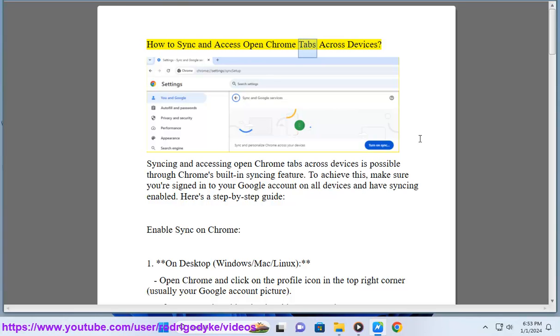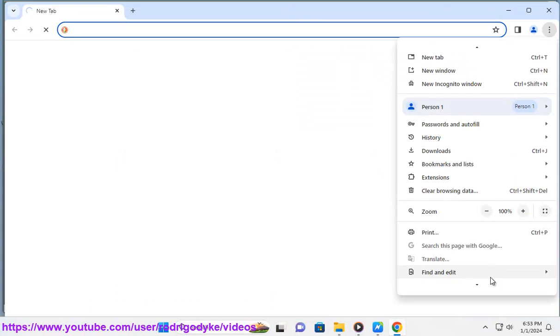How to Sync and Access Open Chrome Tabs Across Devices. Syncing and accessing open Chrome tabs across devices is possible through Chrome's built-in syncing feature.